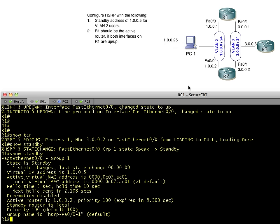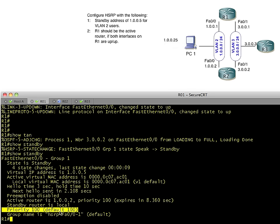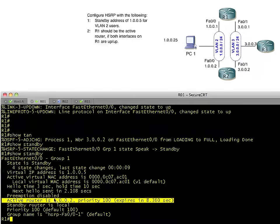So it says, okay, I'm local. The other guy is active. So that's right here. So the other R2 is 1.0.0.2 and it's active. So let's take a look at the real world. What if we wanted R1 to automatically be king of the hill and be active?